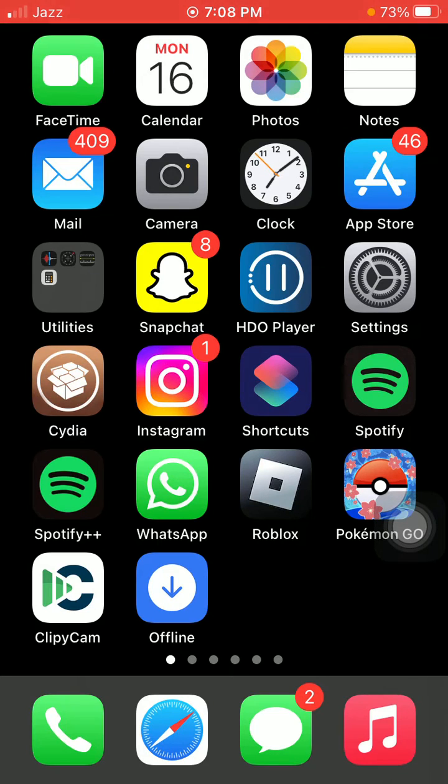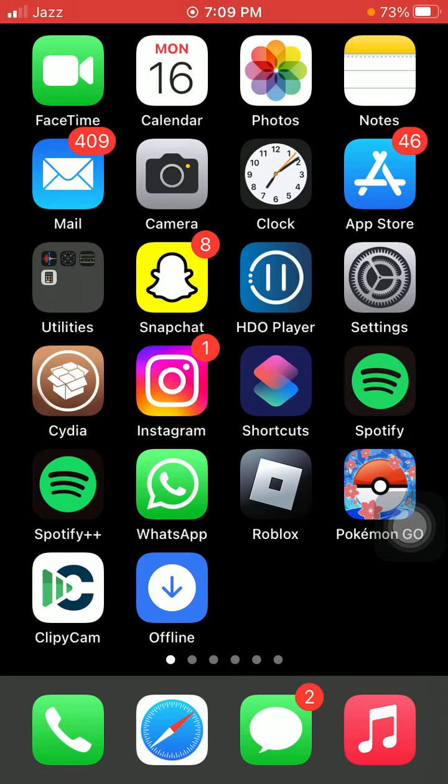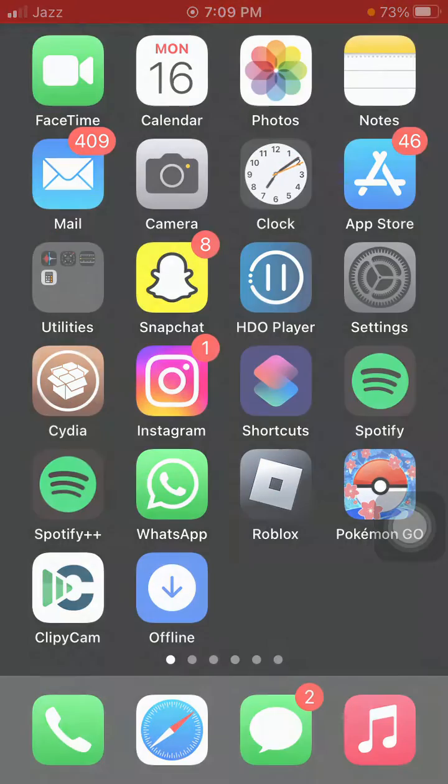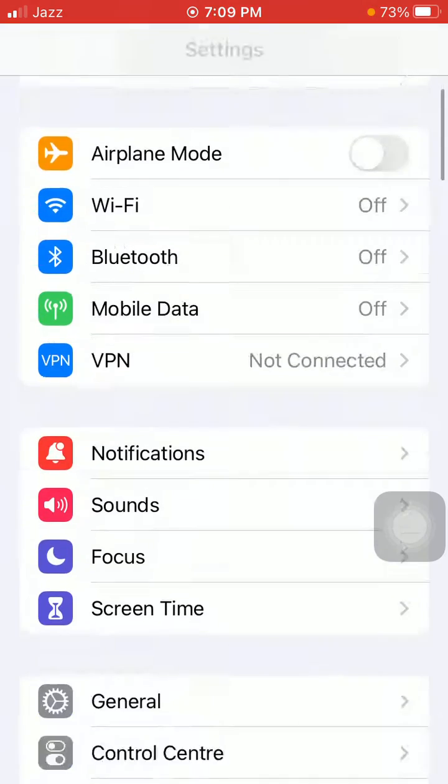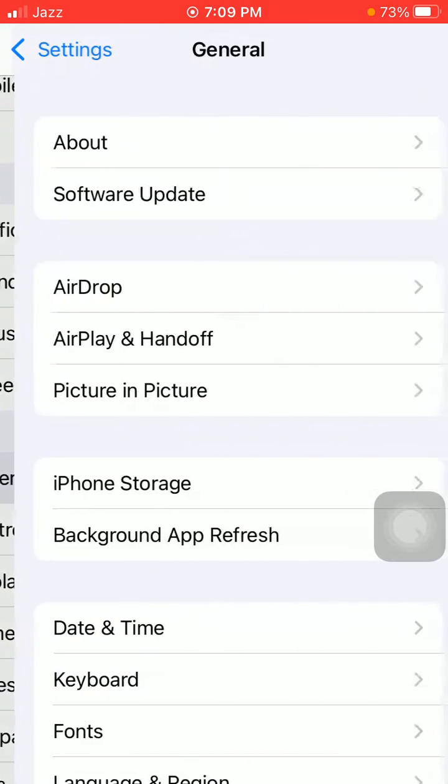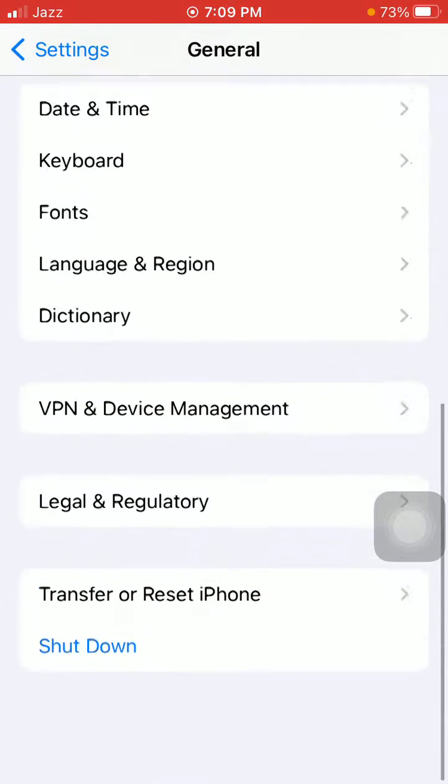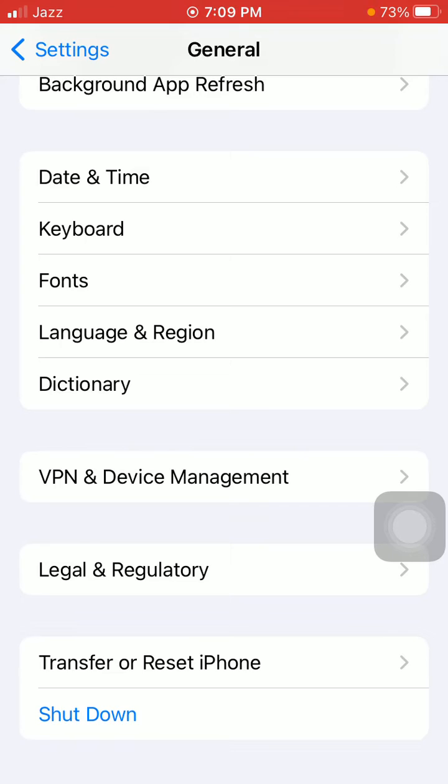The next solution is to turn off your iPhone by going to Settings, General, Shut Down. Drag the slider to power off and also turn off your Apple Watch. After a few minutes, turn them back on.